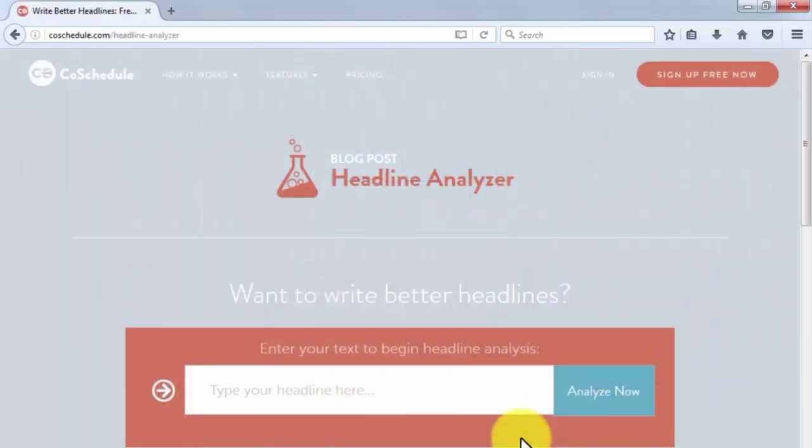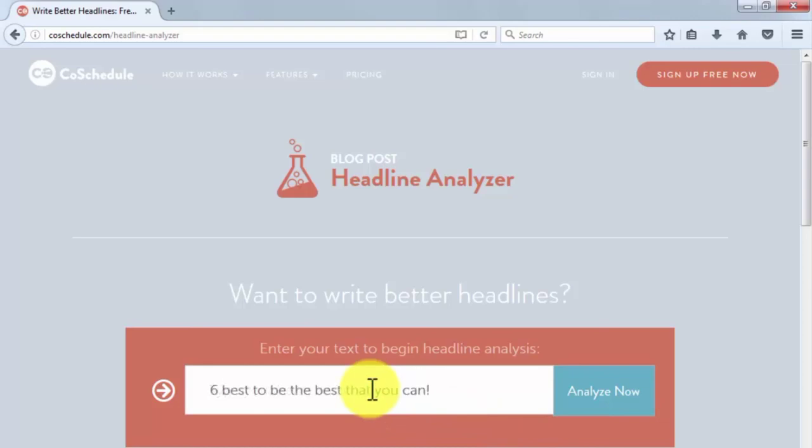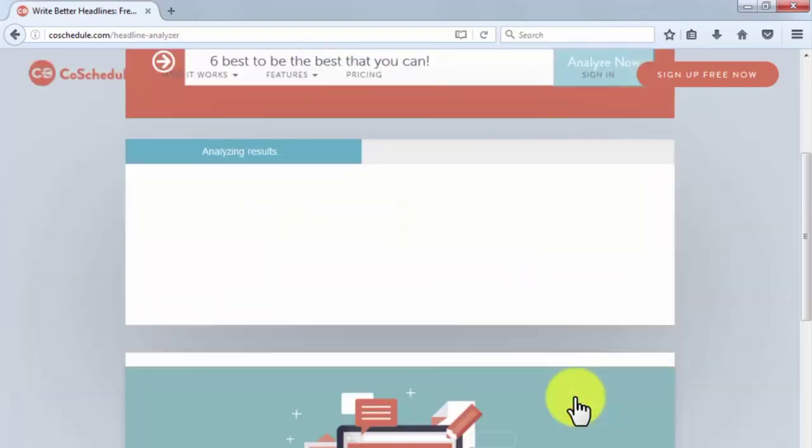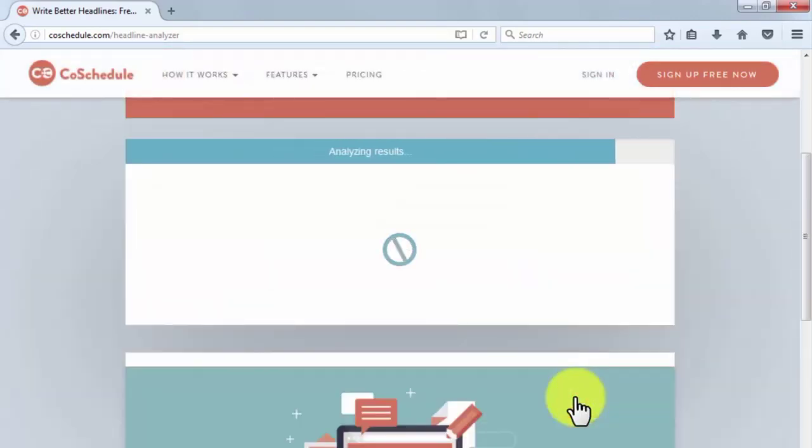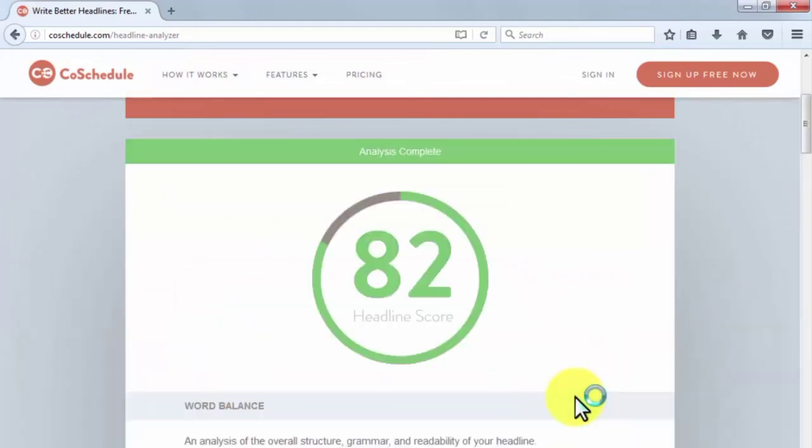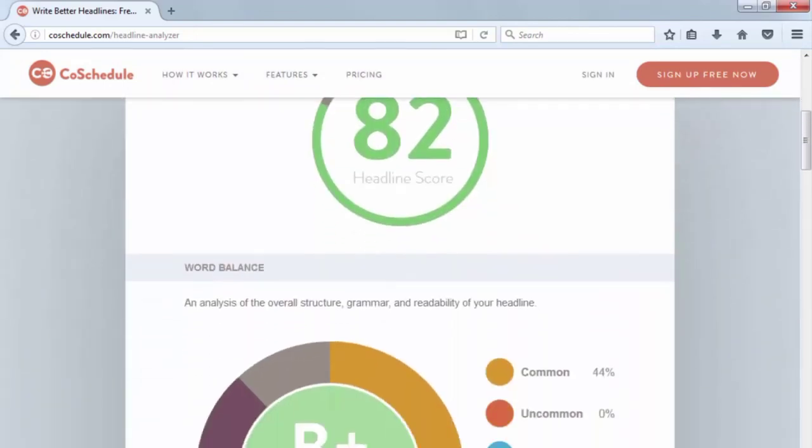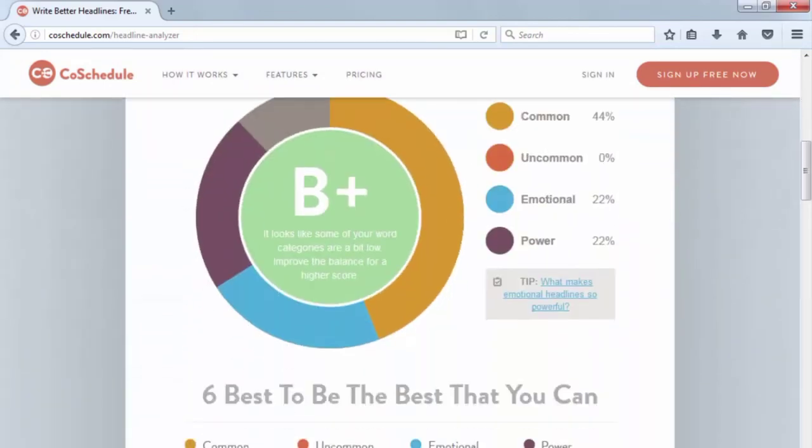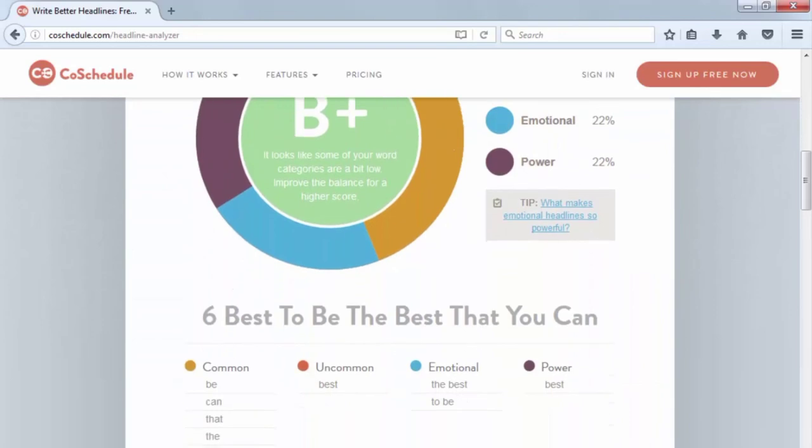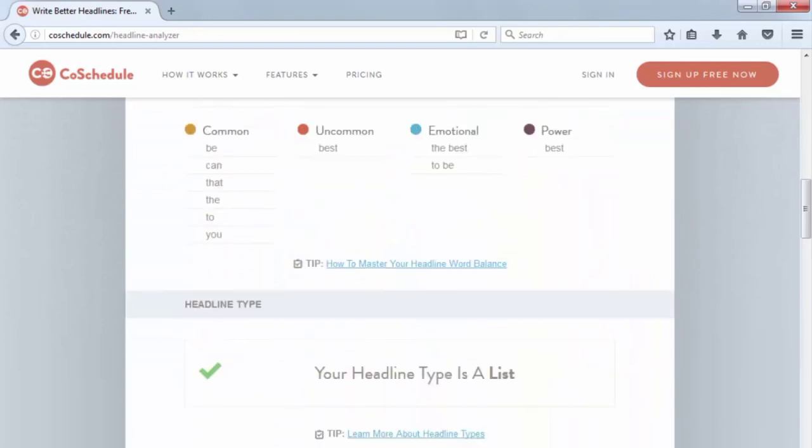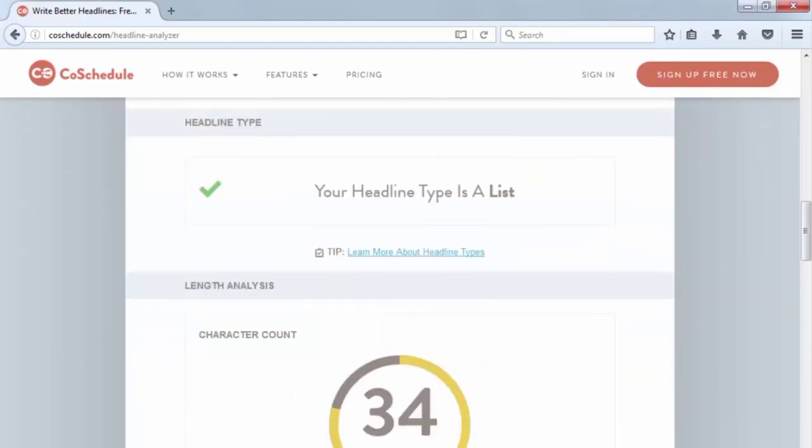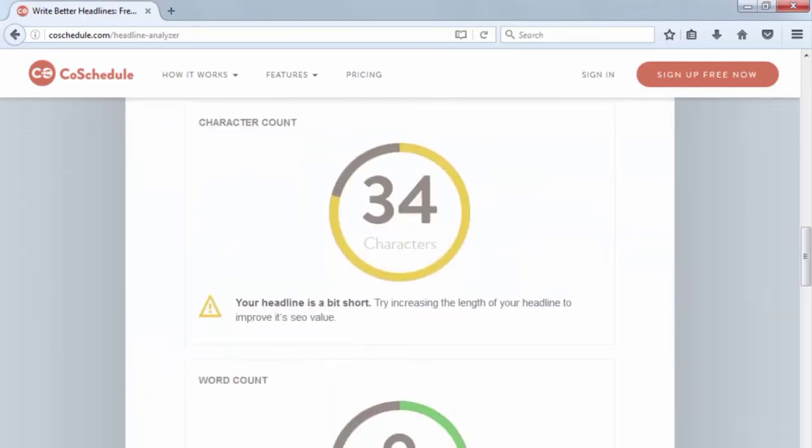Co-Schedule Headline Analyzer. The Co-Schedule Headline Analyzer has been created to score the overall quality of your headlines. Simply enter your headlines in the text box and click on Analyze Now to see how well your headlines will do when it comes to social sharing, traffic, and SEO value. You can use it for free for 14 days and then sign up for any of their plans.